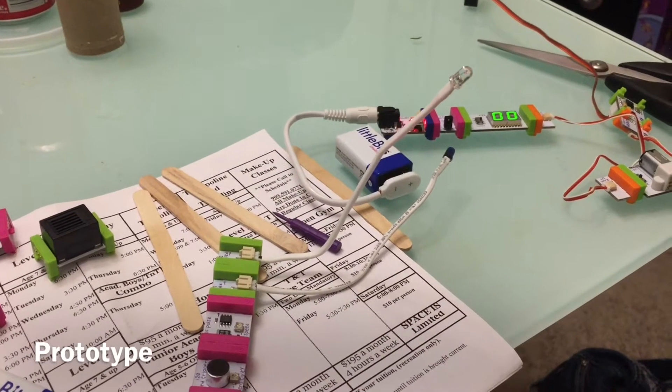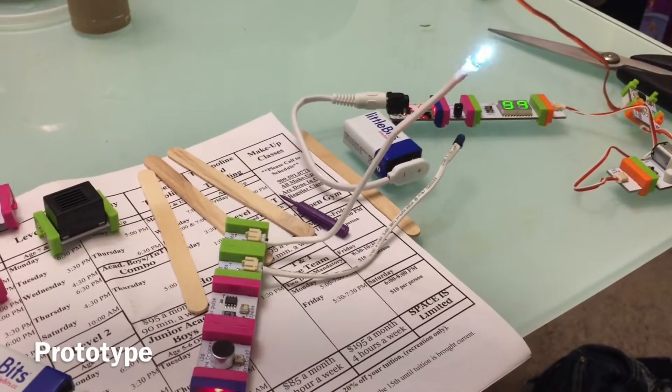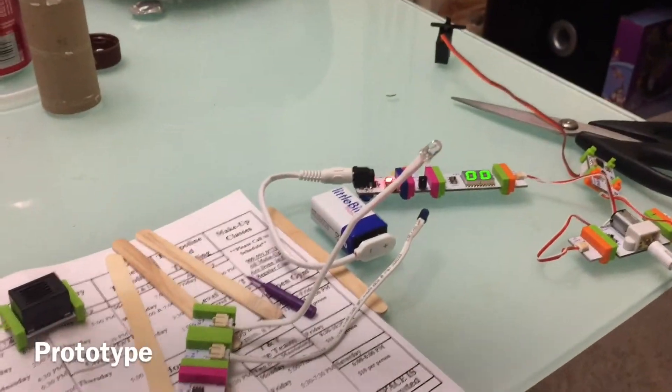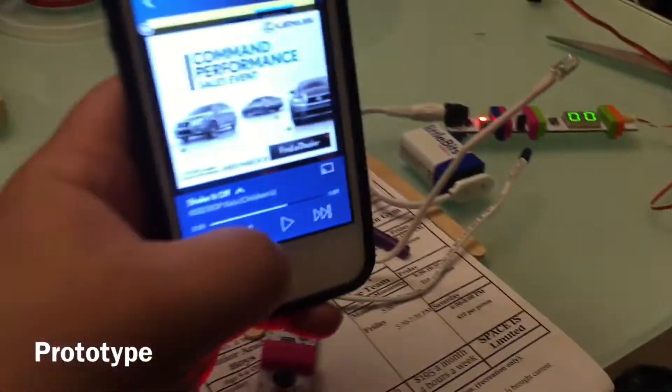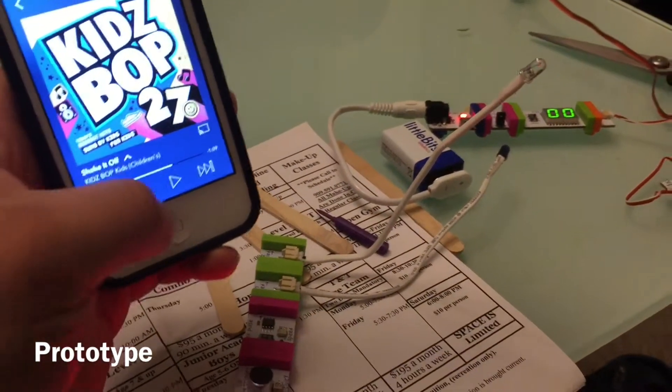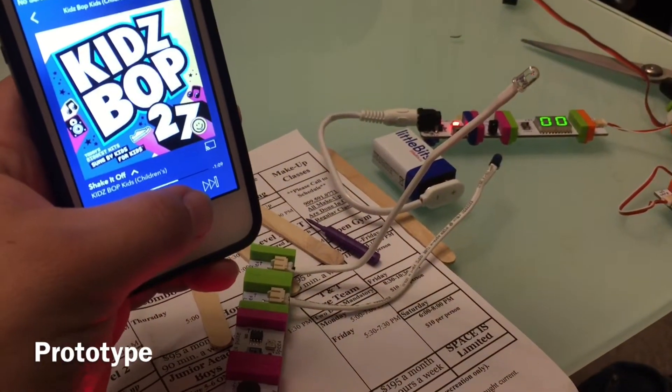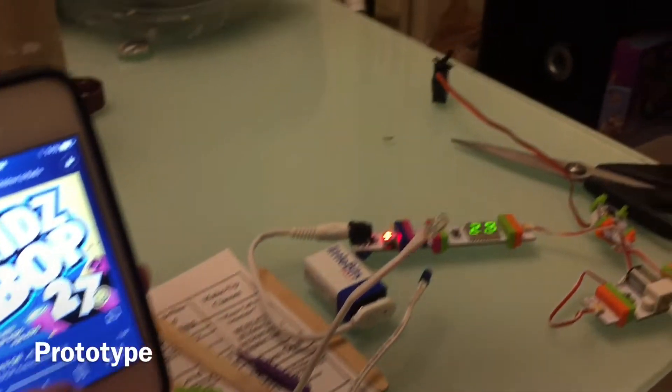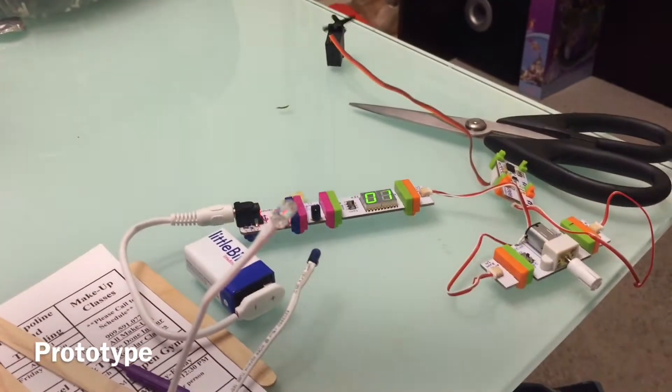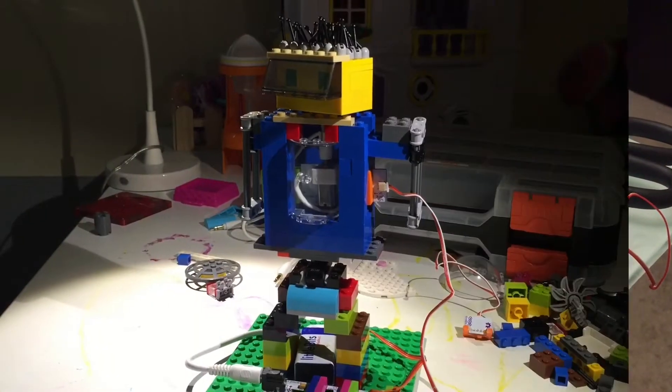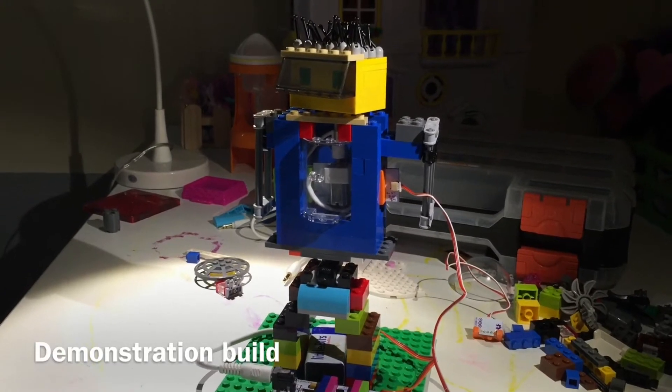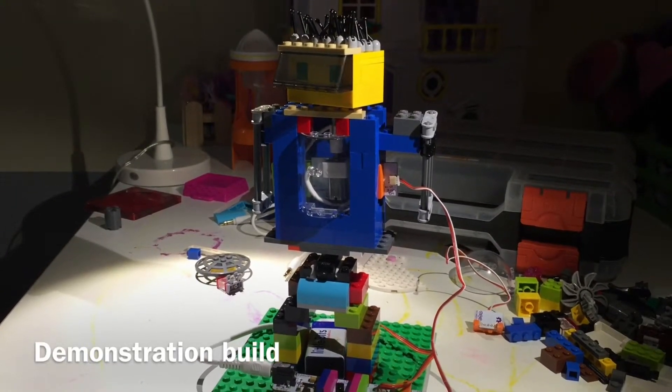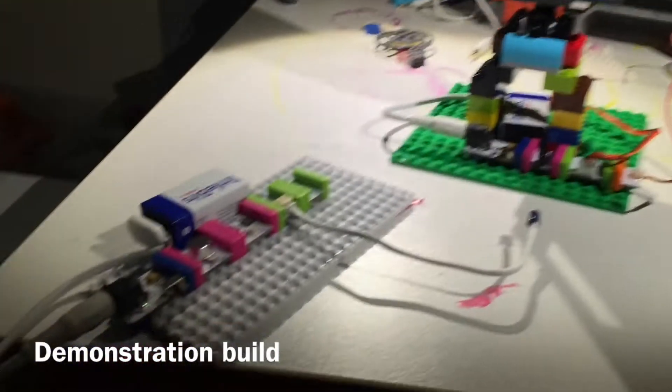Ok so this is going to be the dancing robot. It applies to sound. Today we made a robot that dances to music using Lego and little bits. Let's see how we put it together.